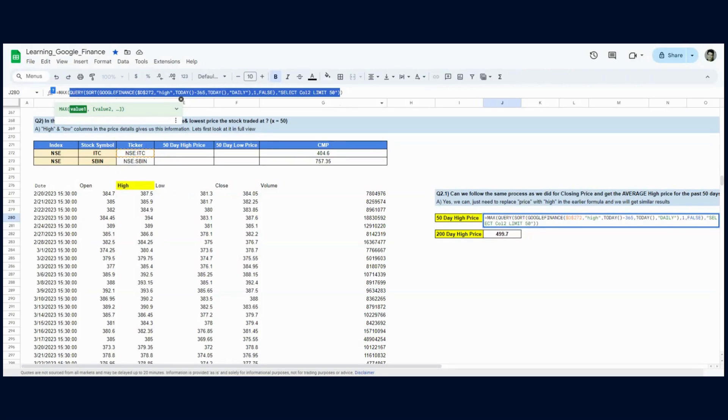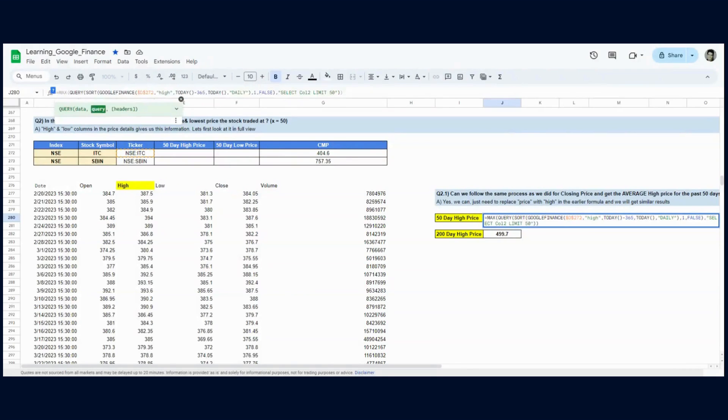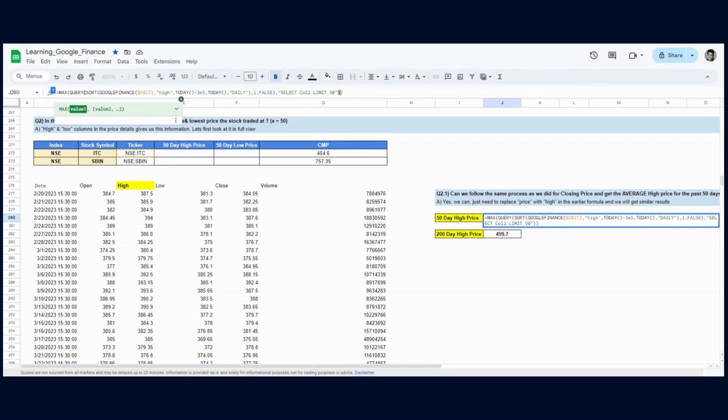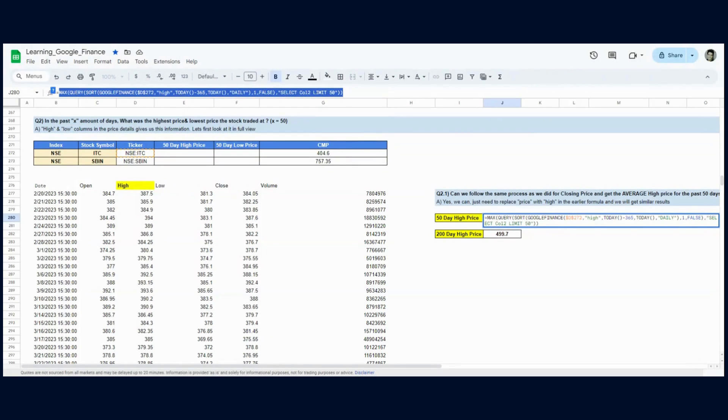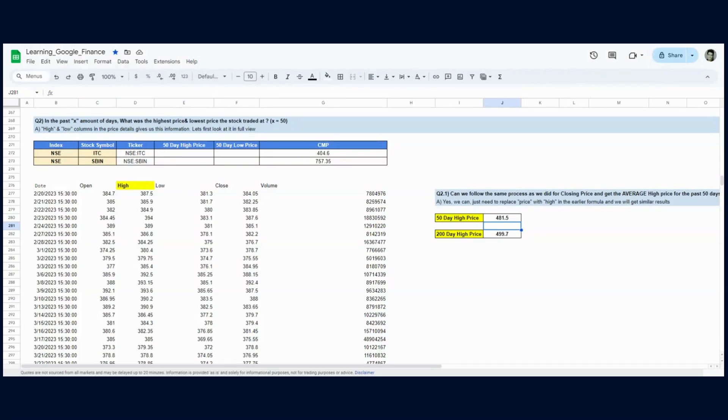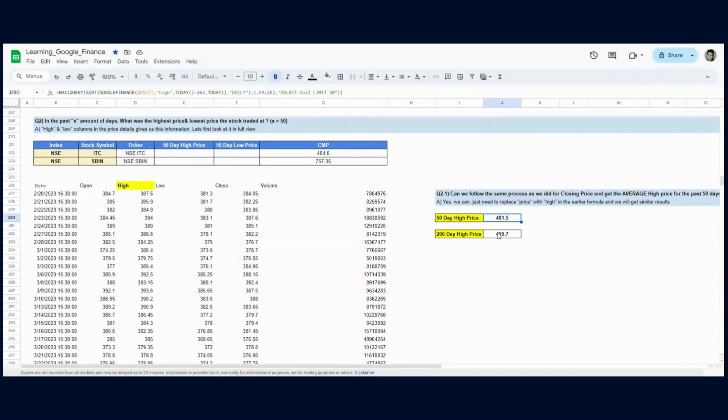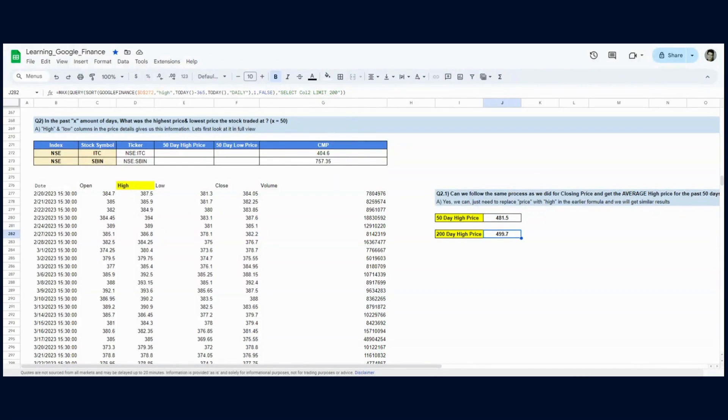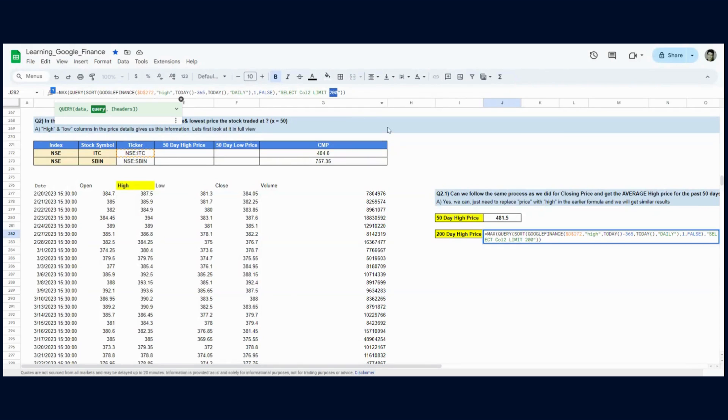The price information is only in column two—column one is dates, column two is price—so I only select column two. I don't need the average price; I need the maximum price it traded at. So I change the average function to a max function. You can see it works: in the past 50 trading days, the highest price ITC traded at was 481.5. For 200 trading days, the maximum price was 499.7. It's just a limit change—I changed that 50 to 200.